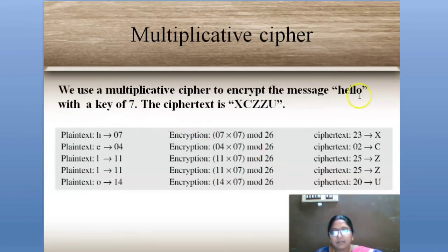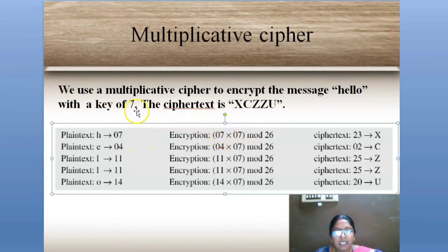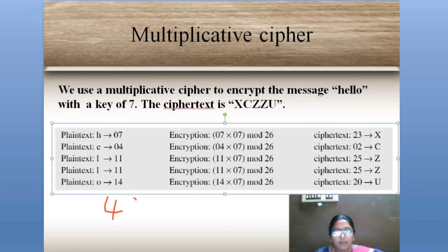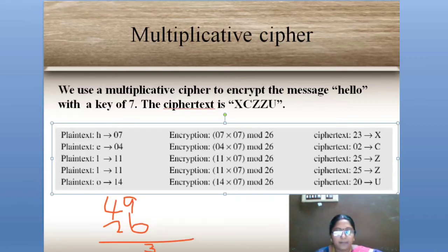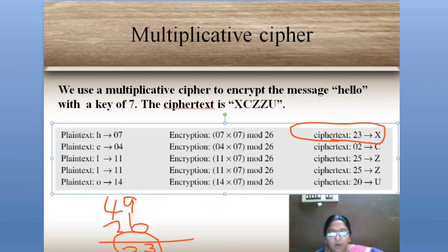Let me see the example. The same word 'hello.' We apply the multiplication formula with key K = 7. The first letter H has value 7. So 7 × 7 = 49, then 49 mod 26: 26 goes into 49 once (26), leaving a remainder of 23. So 49 mod 26 = 23, and 23 corresponds to the letter X. Using this method to encrypt all letters of 'hello,' the final ciphertext is X-Z-C-C-U.